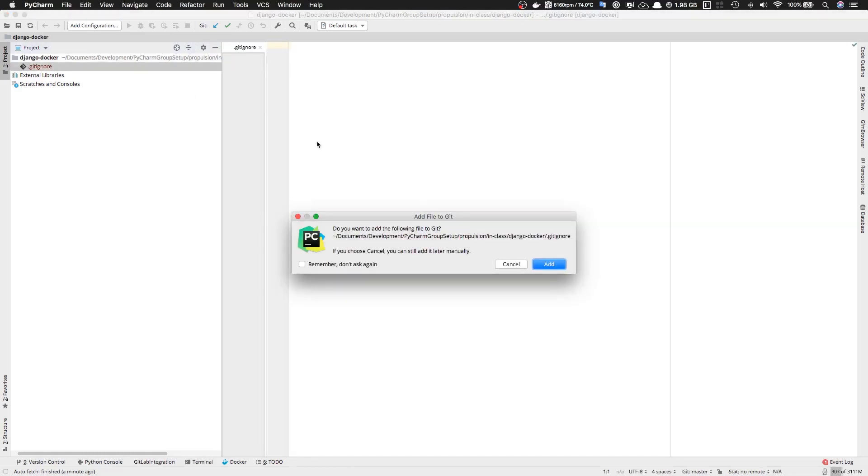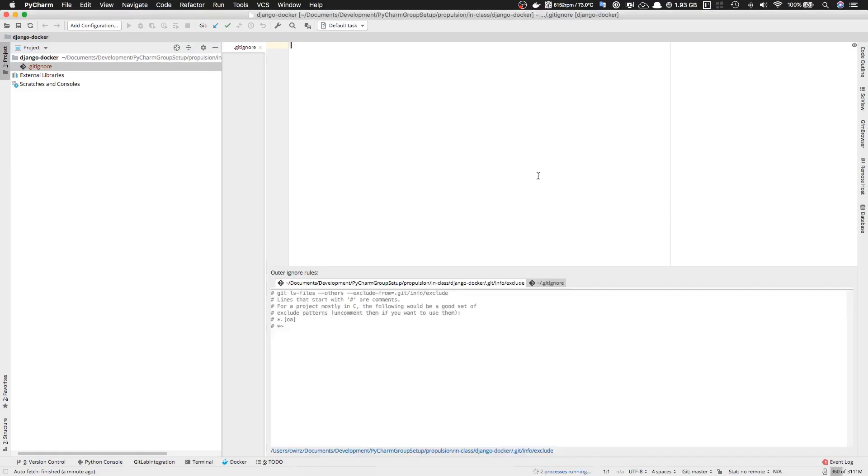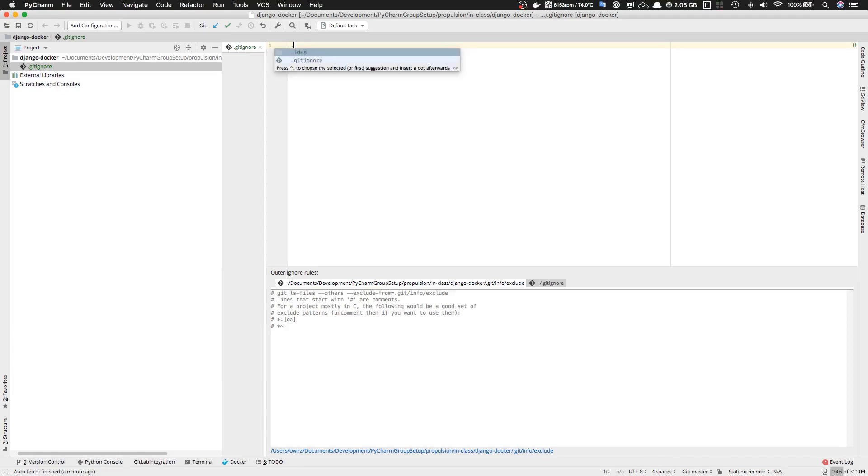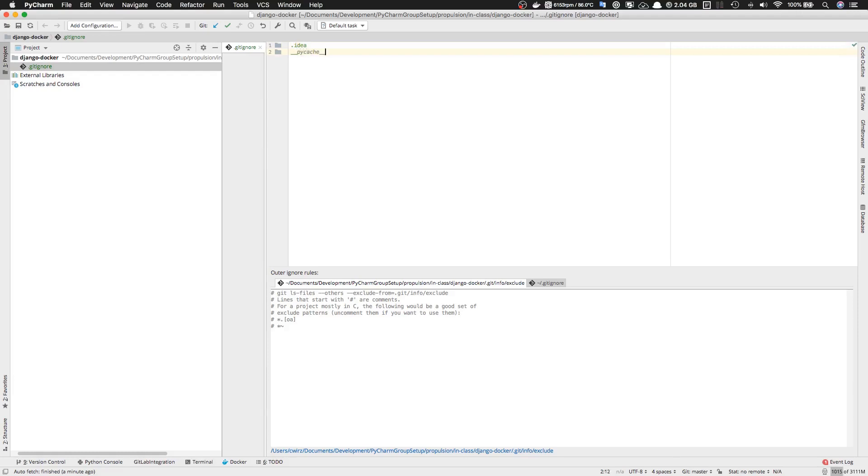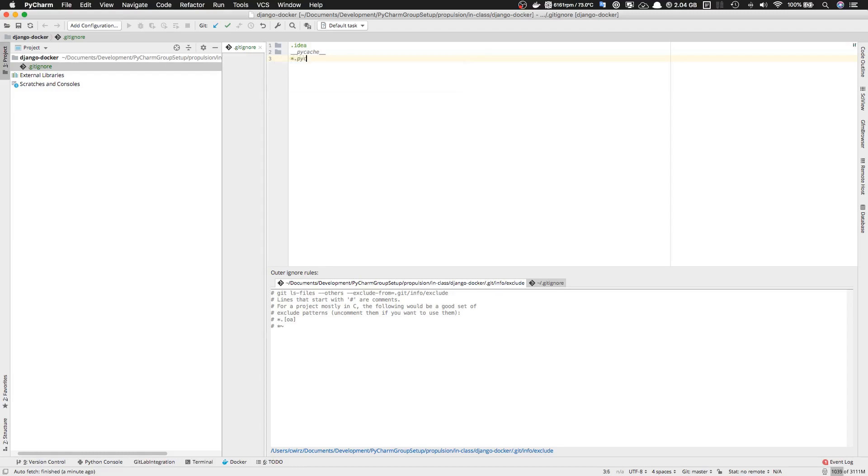We're adding this file to our git repository. Let's add the files that we have to ignore for the project. For example, the first one is the .idea folder from PyCharm, then we want to ignore Python cache files and Python pre-compiled files. If you're on Mac, you'll also ignore the .DS_Store files.